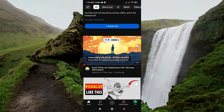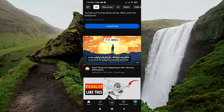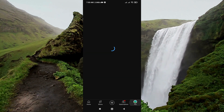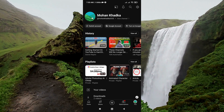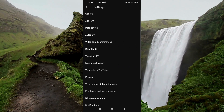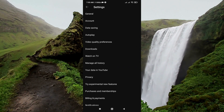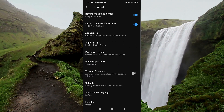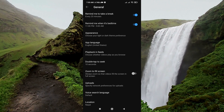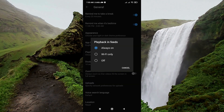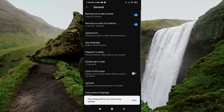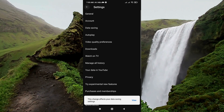To fix this, go to the profile icon in the bottom right corner, then go to Settings, then General. Here you'll find 'Playback in feeds' — choose whether video plays in feeds — and turn it off, then go back.